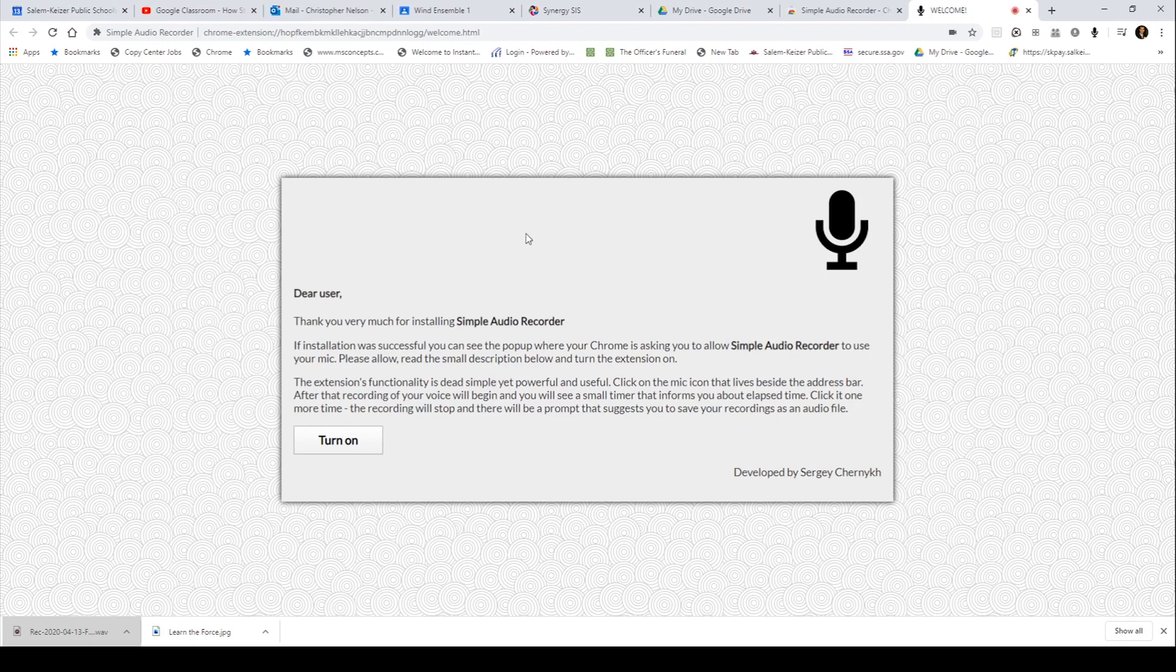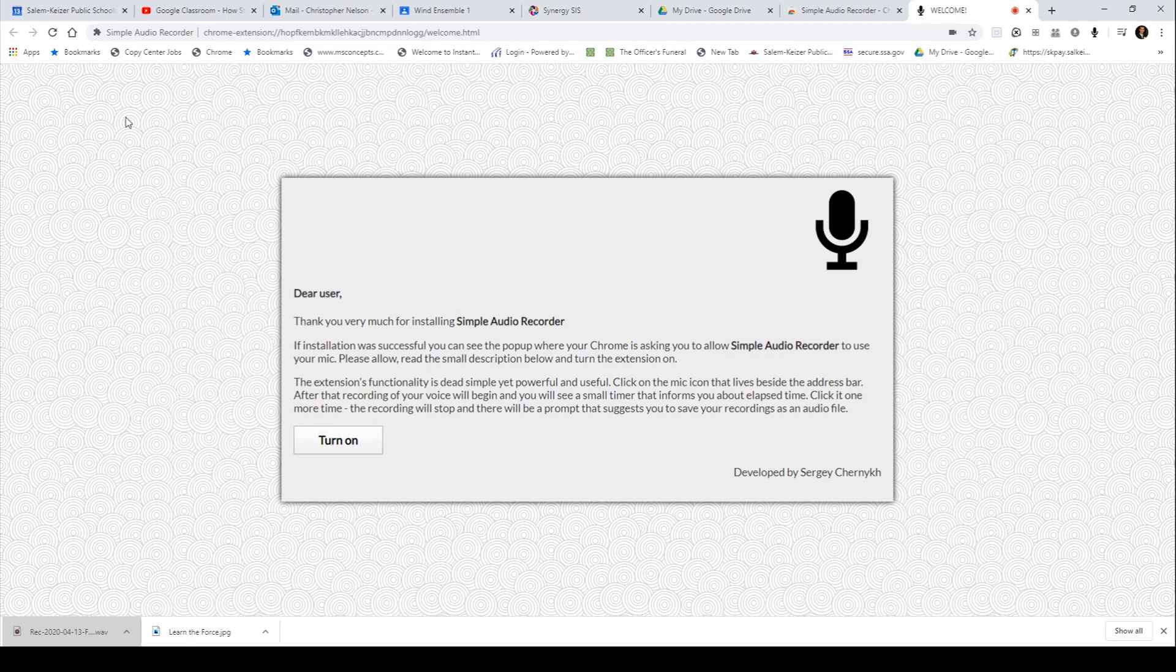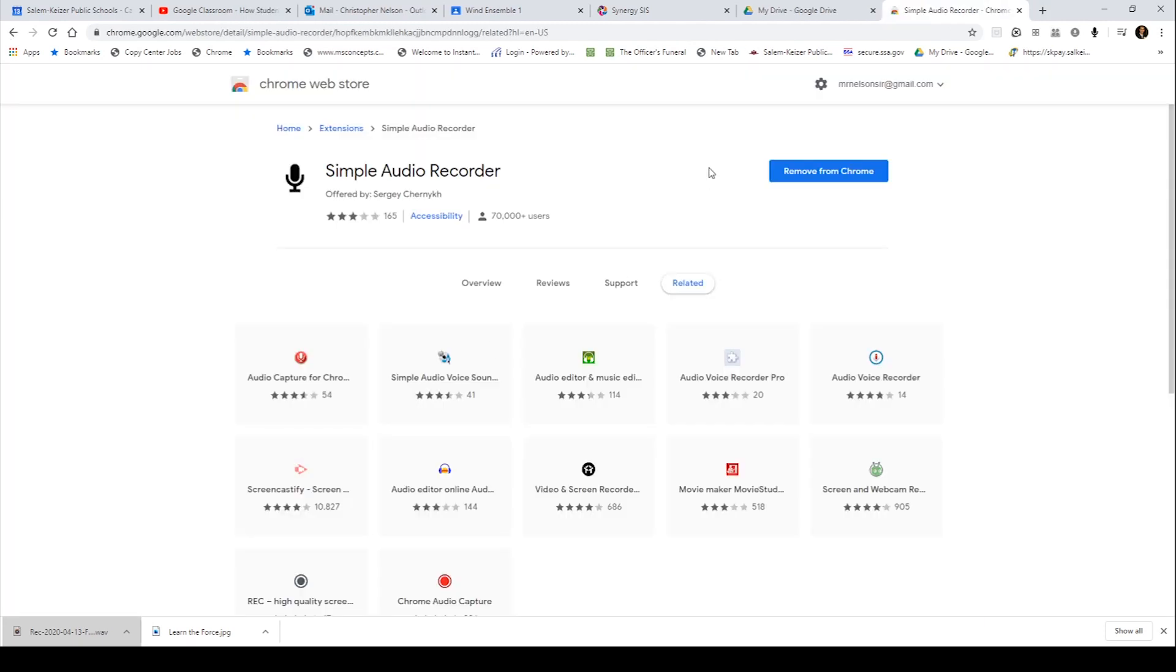A lot of times up here, a little window might appear that says allow this app to use your microphone. You want to allow it, give it permission to use your microphone. And then click turn on. Once you've turned that on, a little microphone icon right up here is going to appear. You see that?